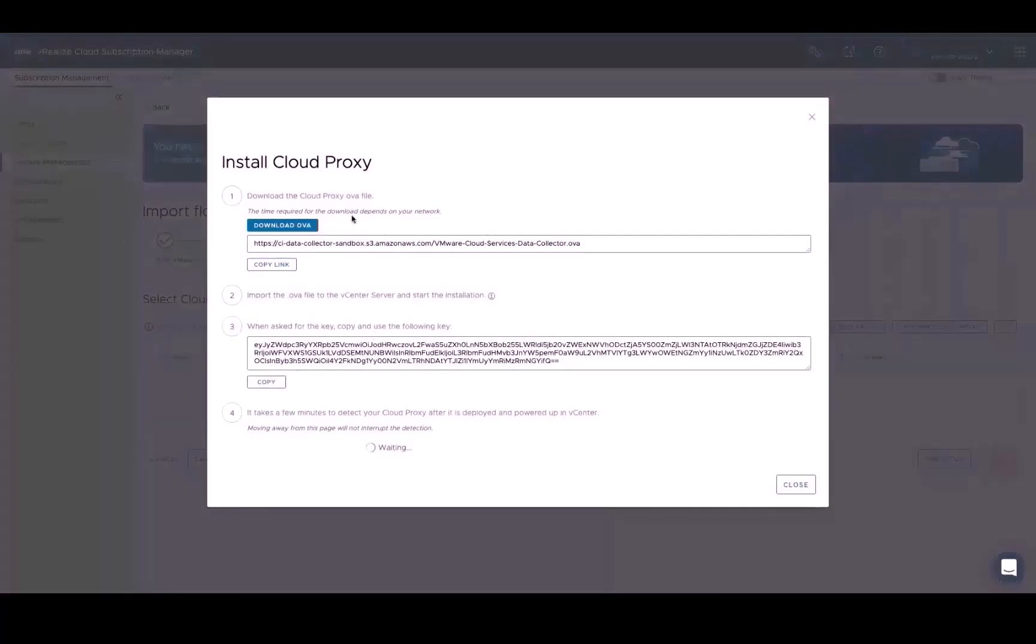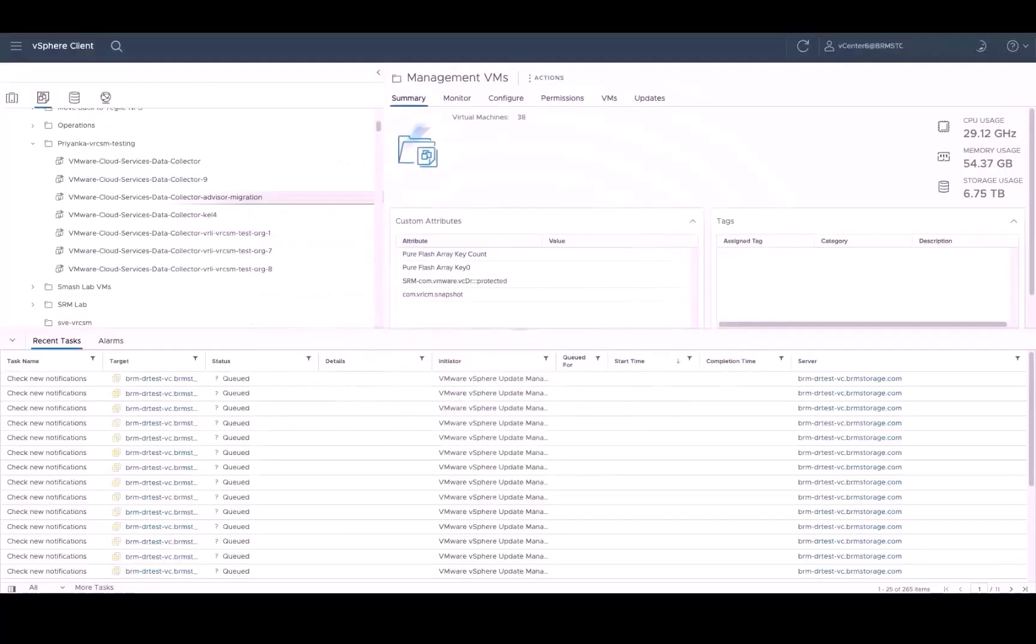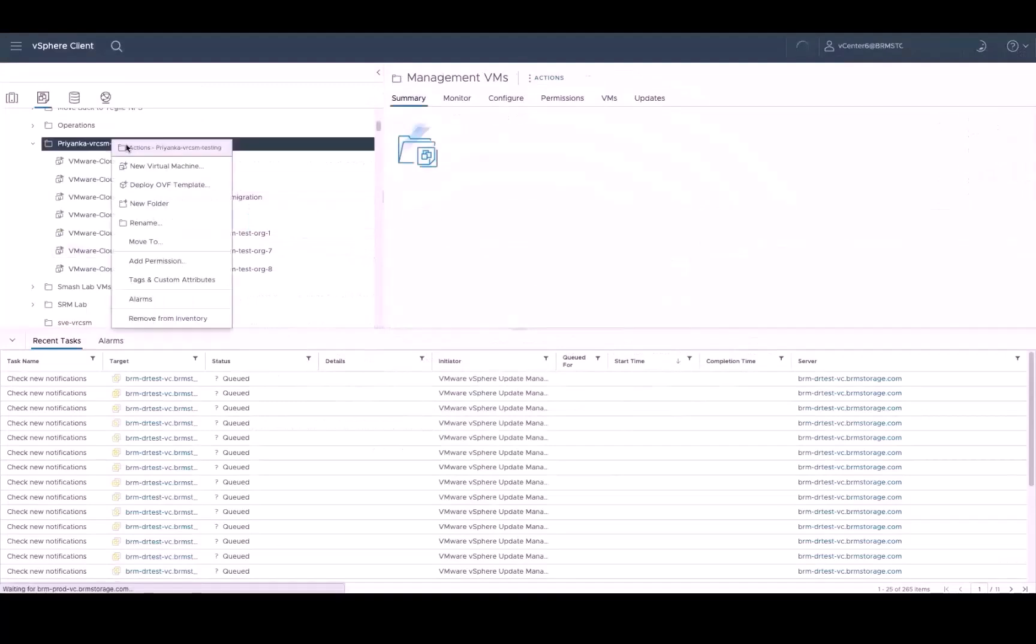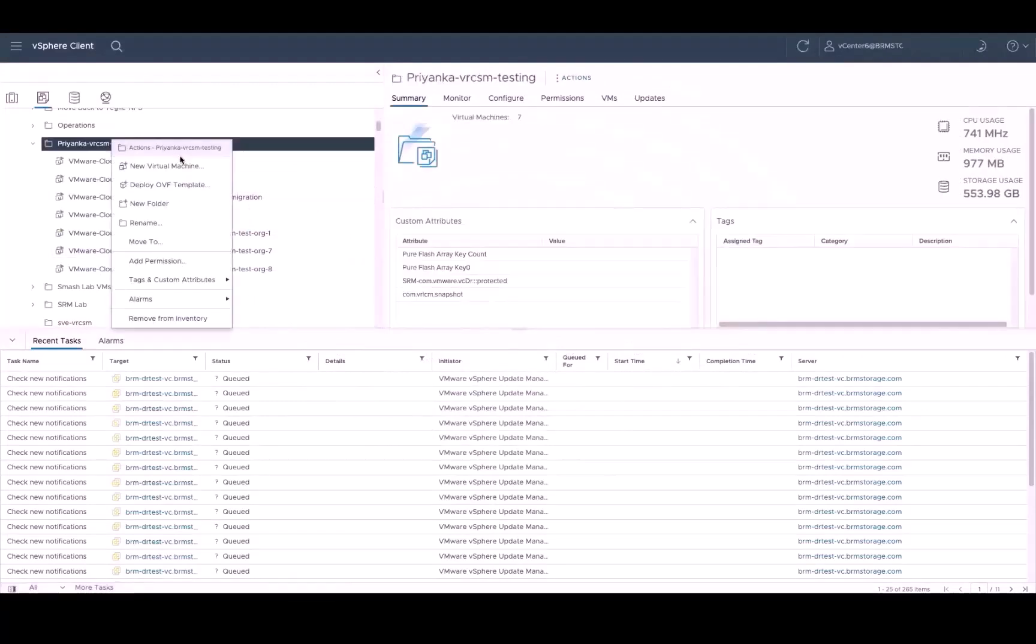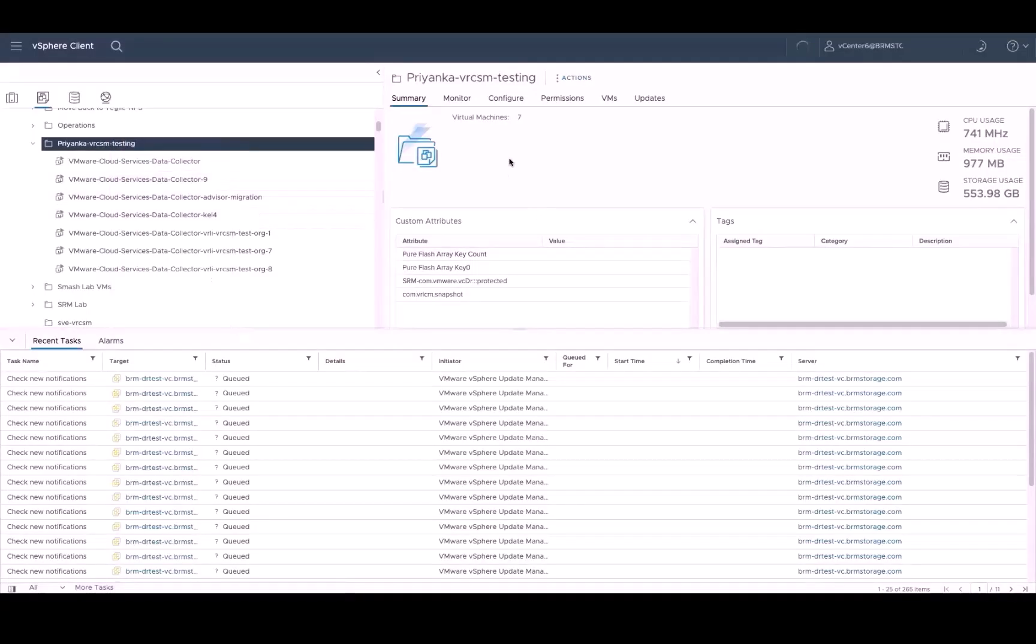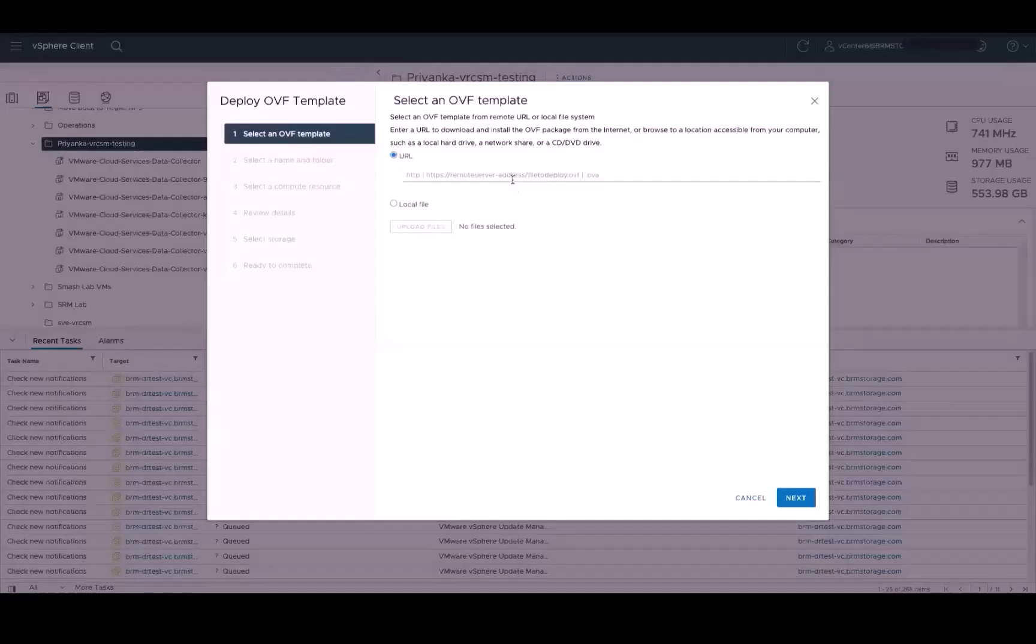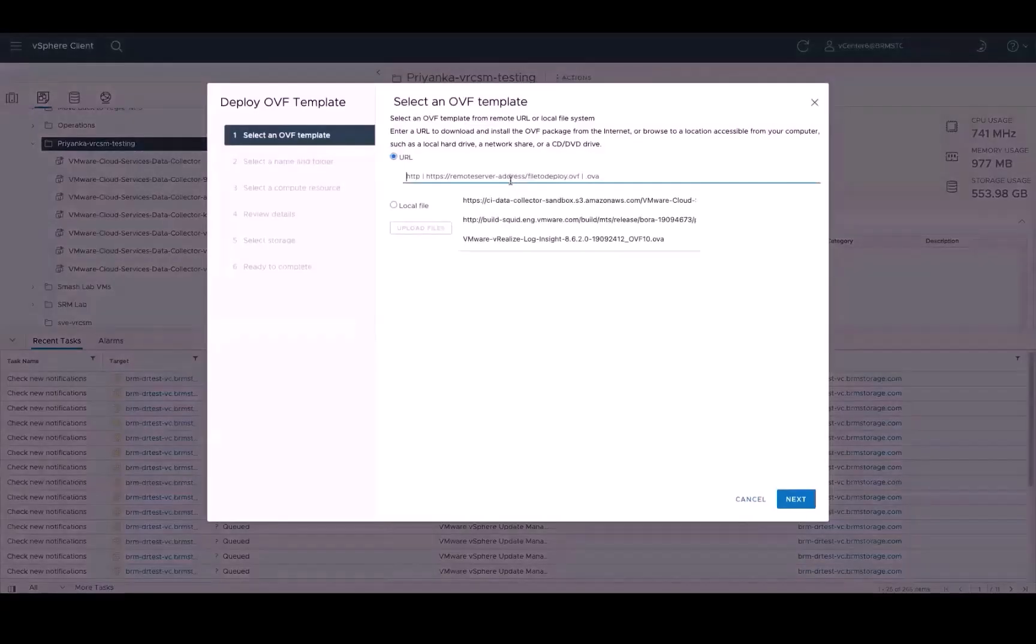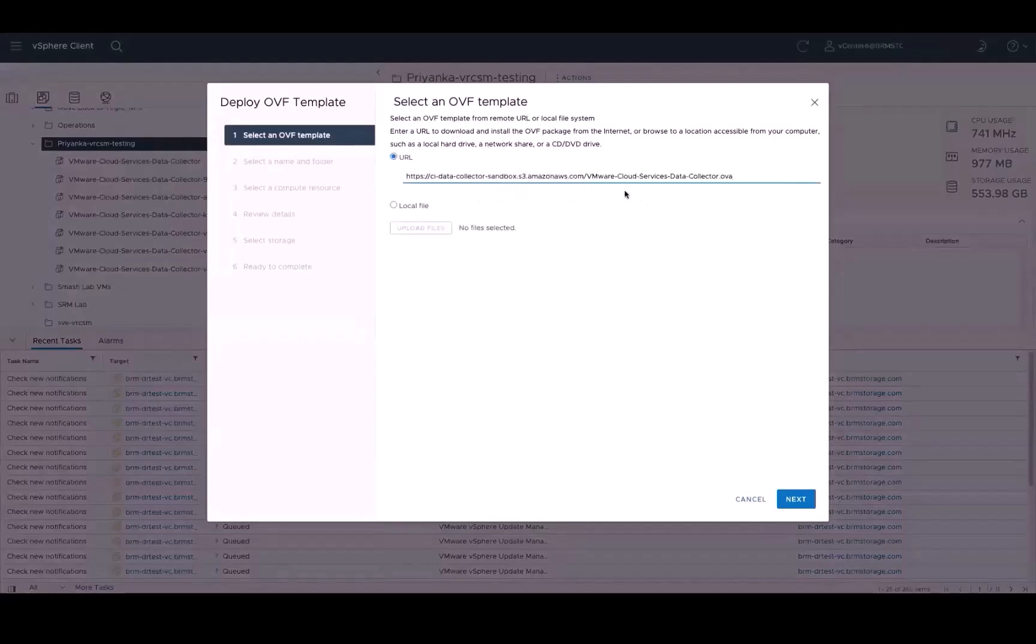To begin, download the Cloud Proxy OVA, and then navigate to your vSphere Web Client Data Center, where you need to right-click on the name of your vCenter server cluster, and then select Deploy OVF. When prompted, paste the location information of your OVA file as a URL to install the OVA on your vCenter server. Click Next to continue.